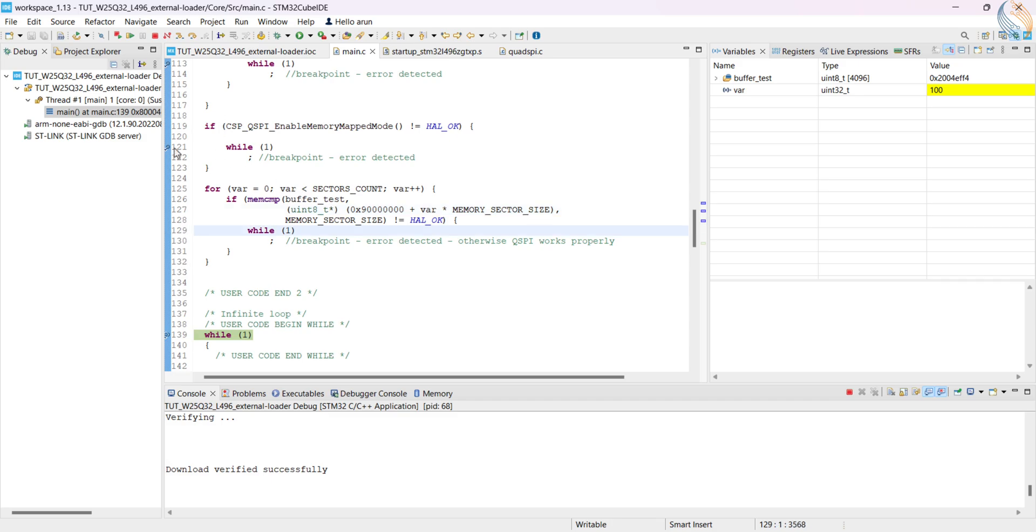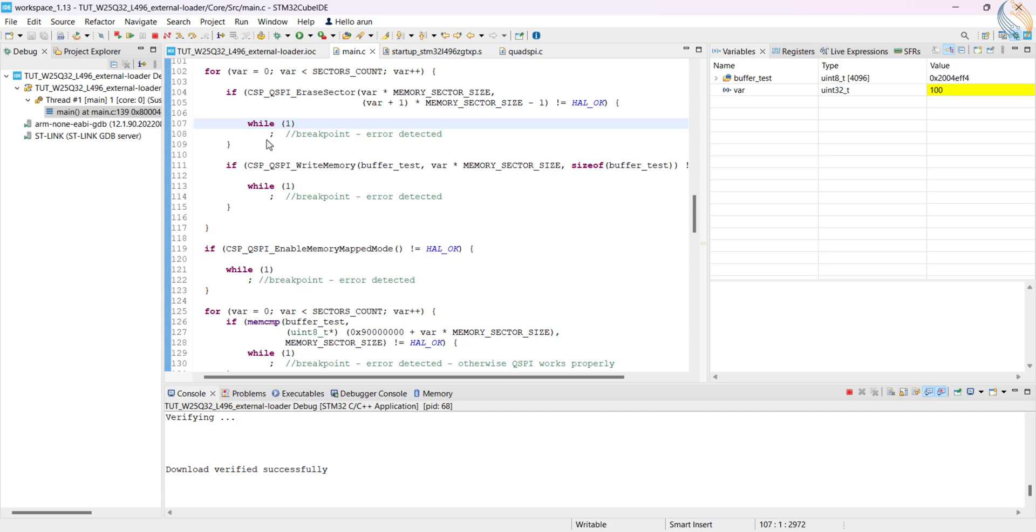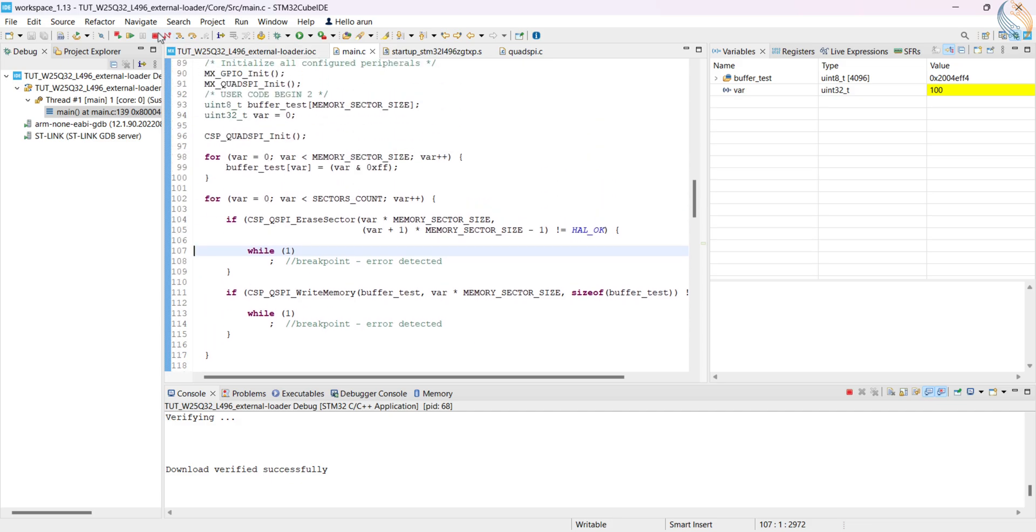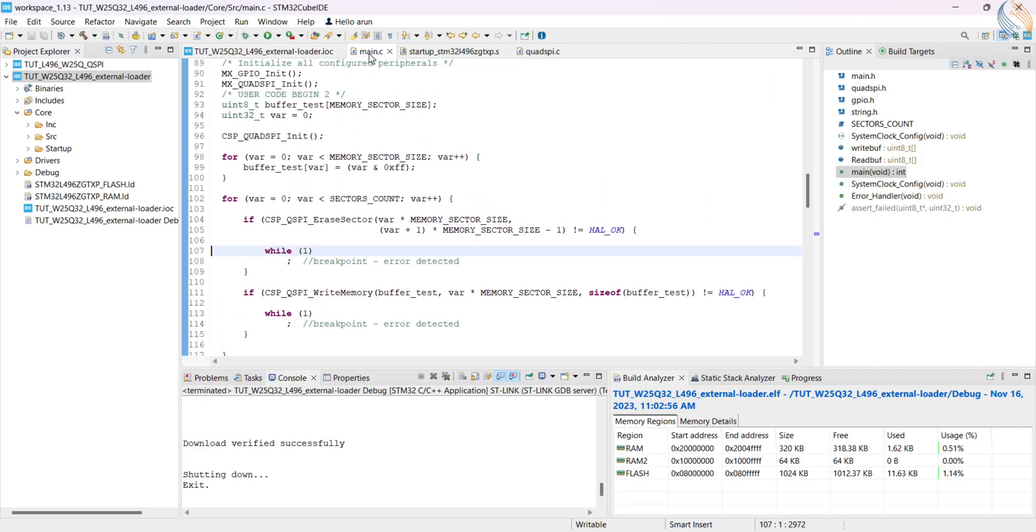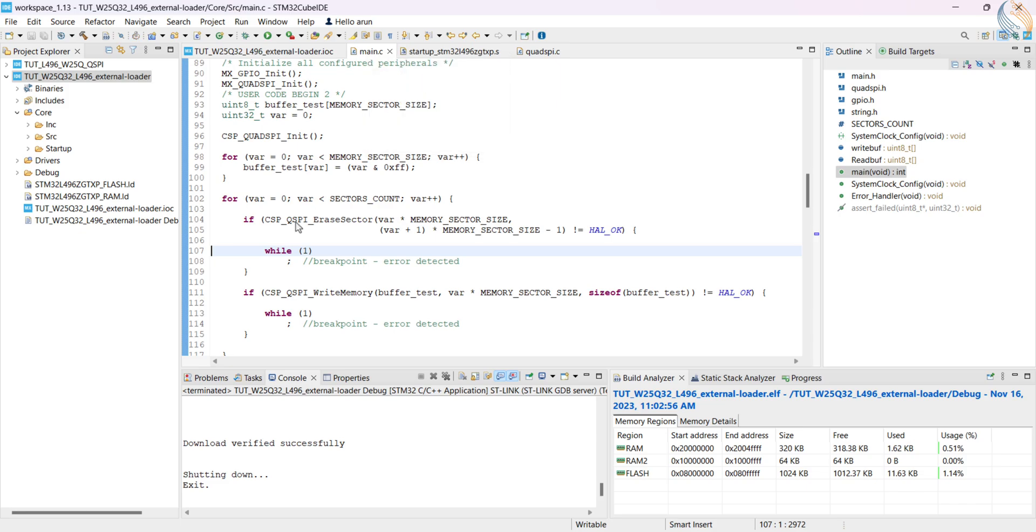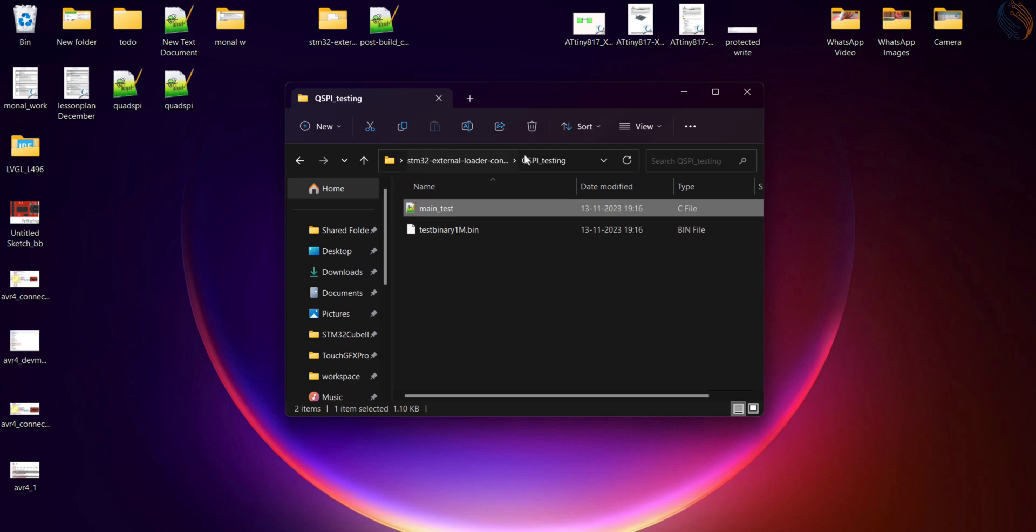This code actually first writes the data to the different sectors, and then compares the sector's data with the memory to verify if the data is correct. The code works fine means the QSPI is responding well.